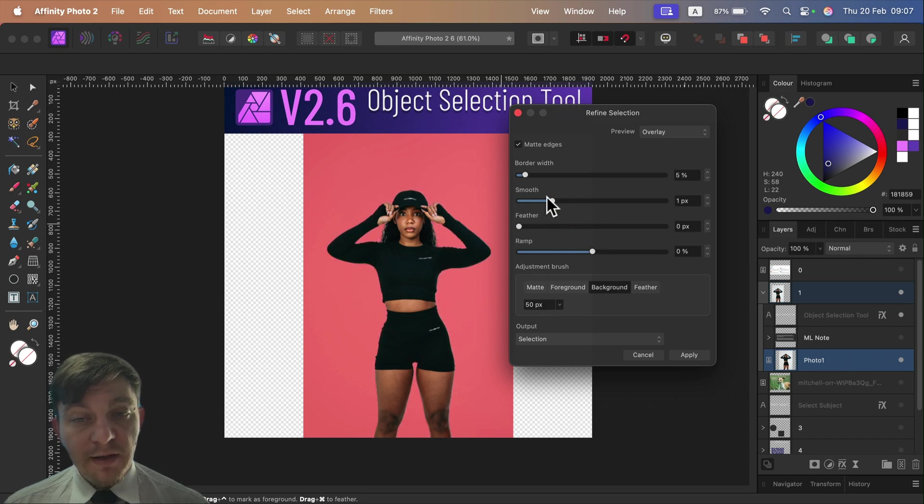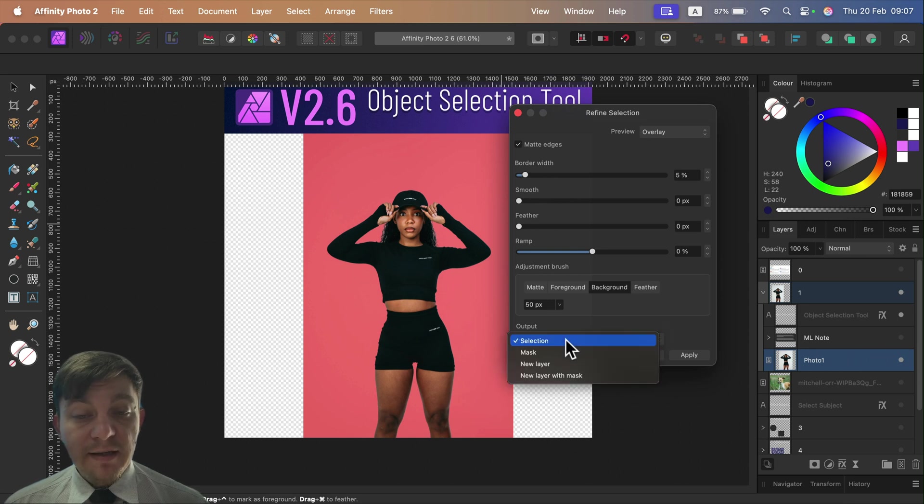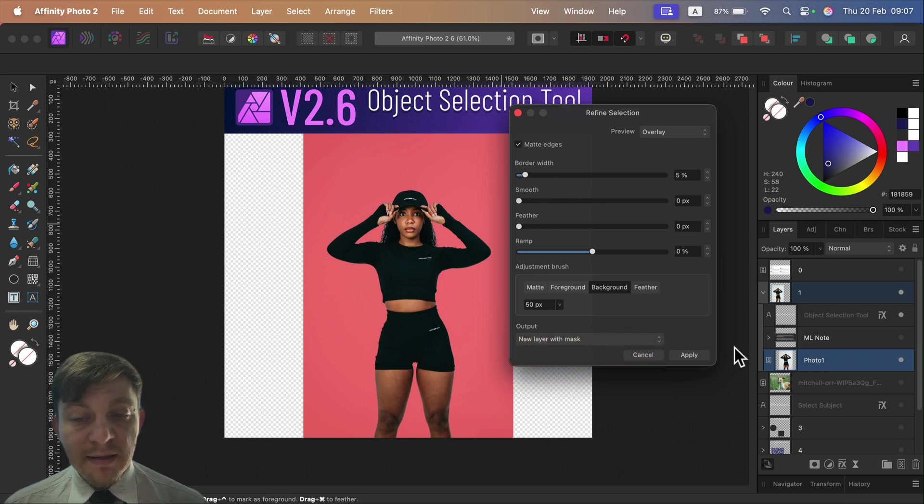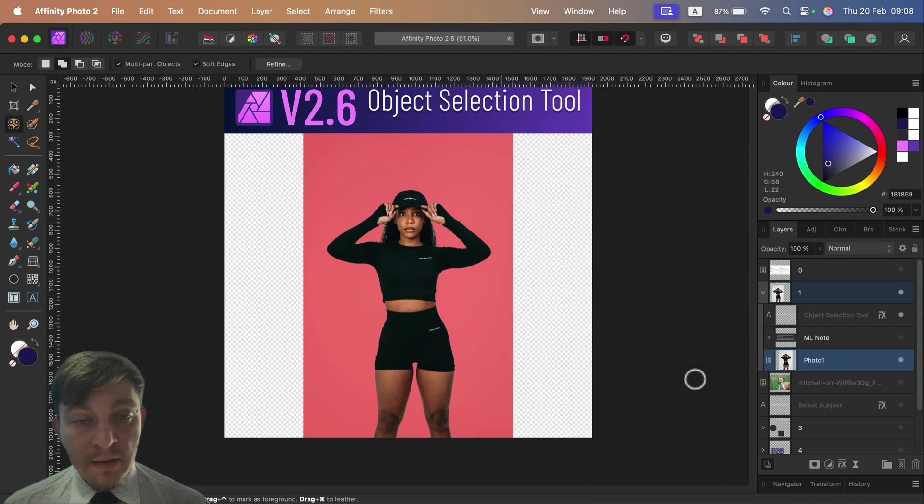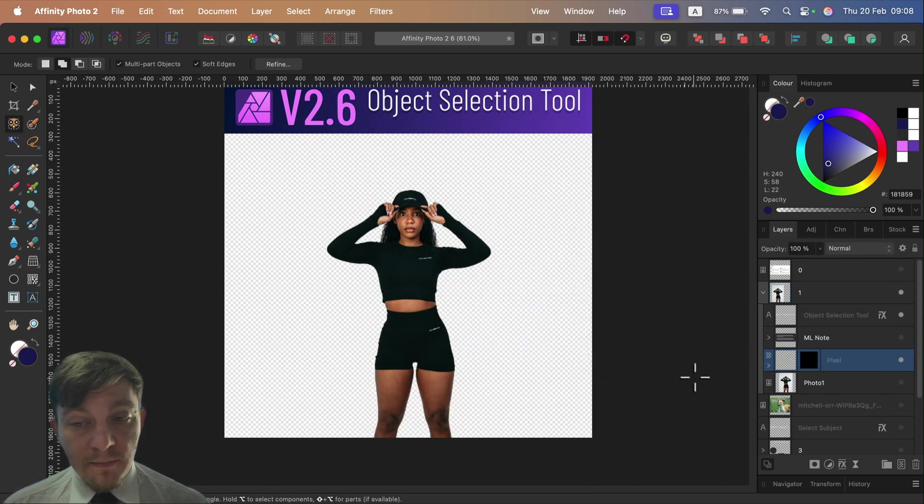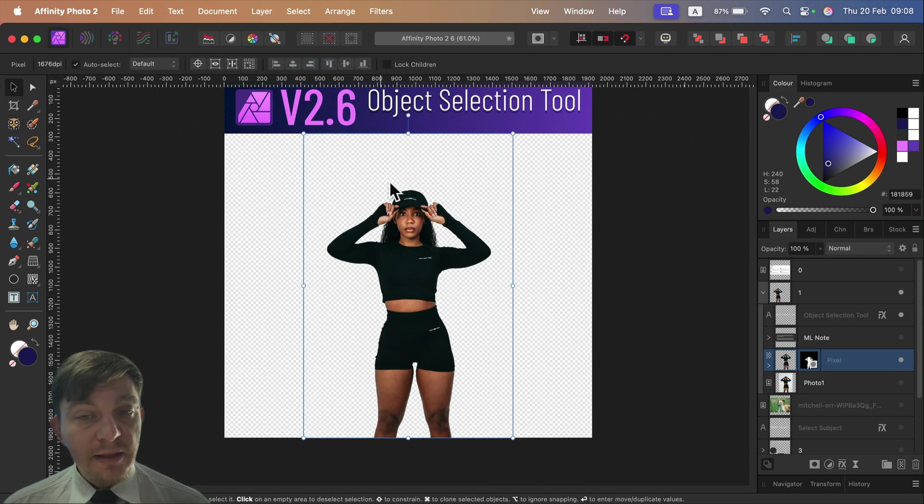We can do all of that from here. Then for output, we can decide what kind of output we'd like. Let's make a brand new layer with a mask and click Apply. And here it is.